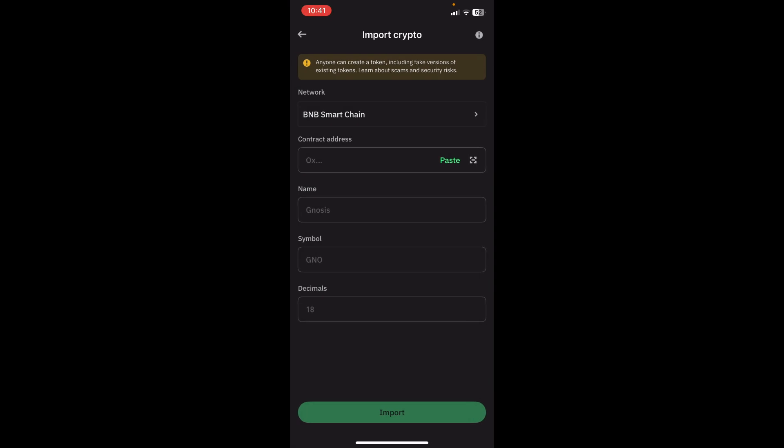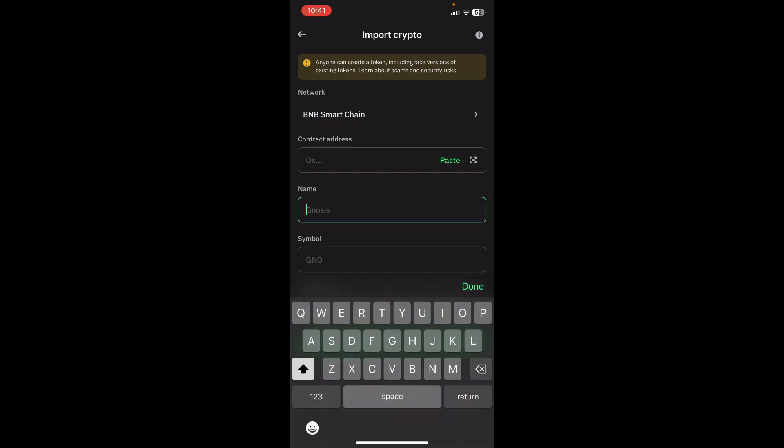You're also going to find your contract address within your Alper network application. It's in your account details, and then over here, by name, you are going to put Alper coin. Let's put that in there.